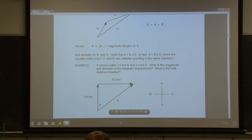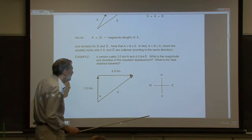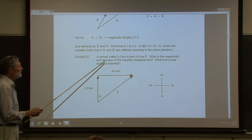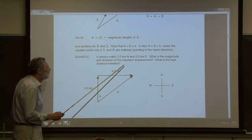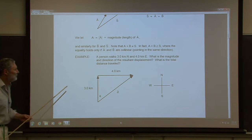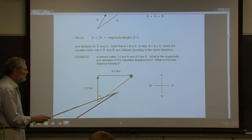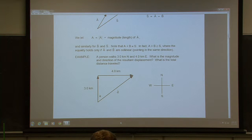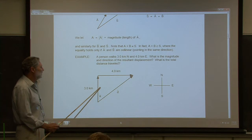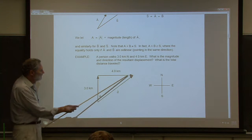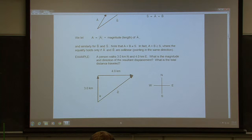Here's a simple example using compass directions. A person walks three kilometers north — that's the displacement vector for this leg of the journey — then four kilometers east. What is the magnitude and direction of the resultant displacement? By Pythagoras, the magnitude is the square root of three squared plus four squared, which gives us five kilometers.